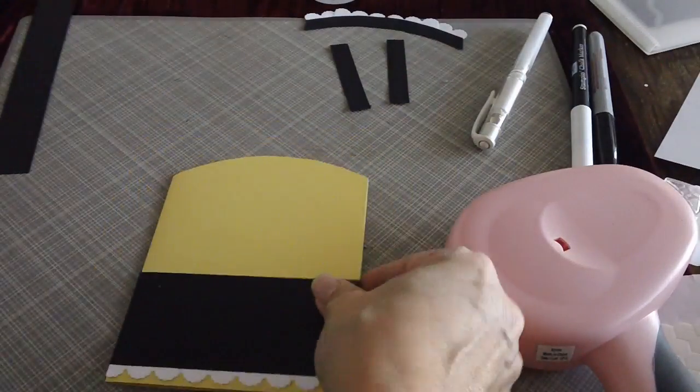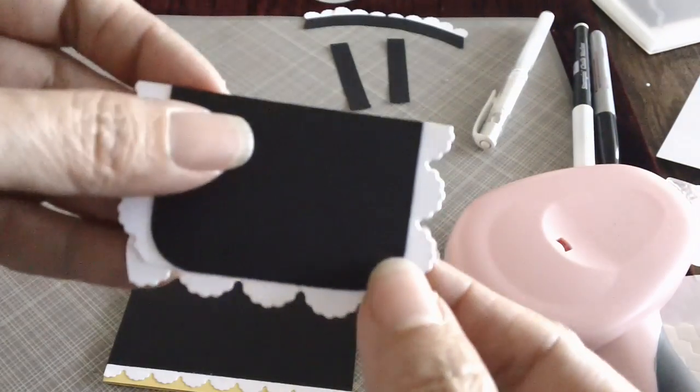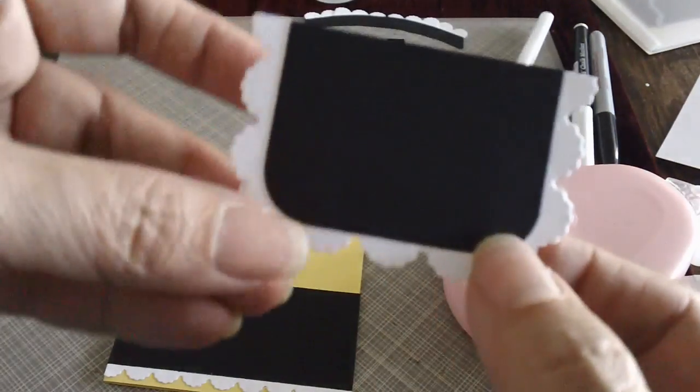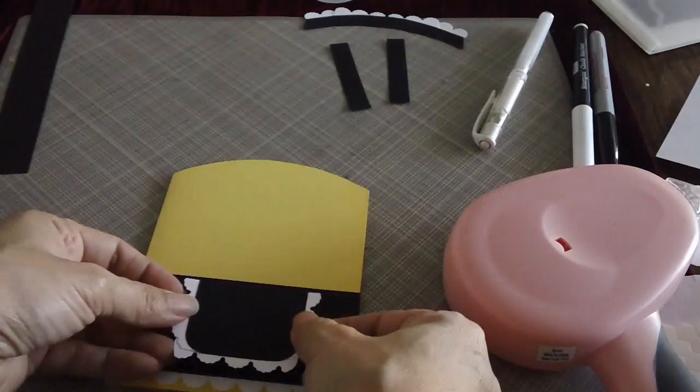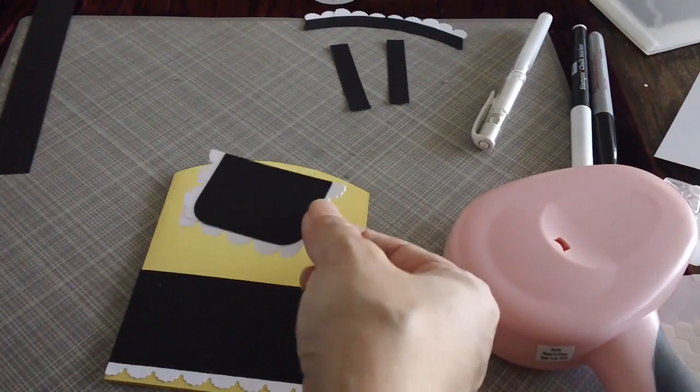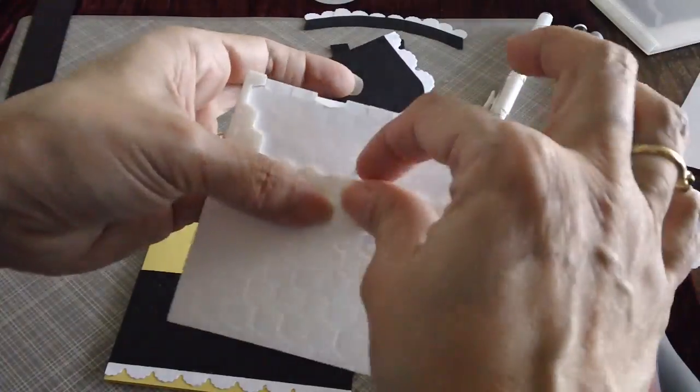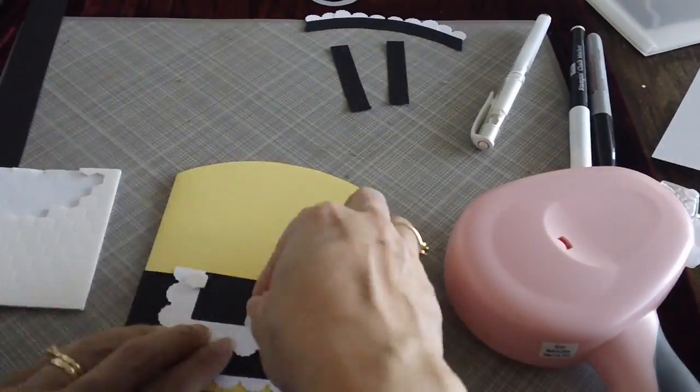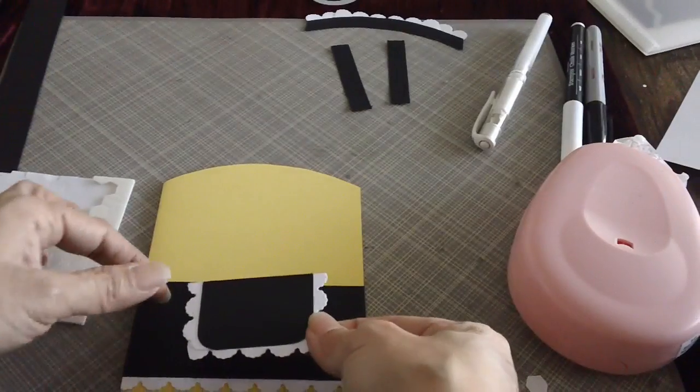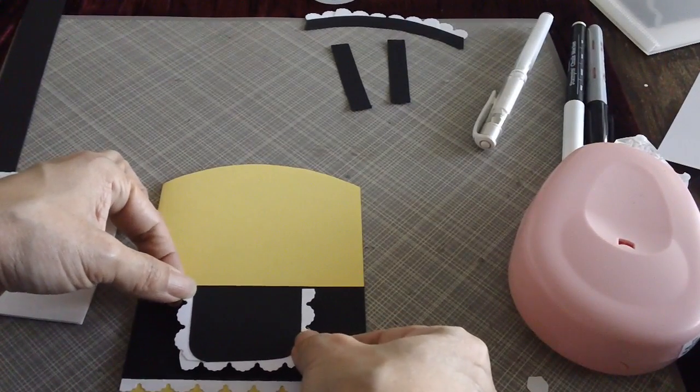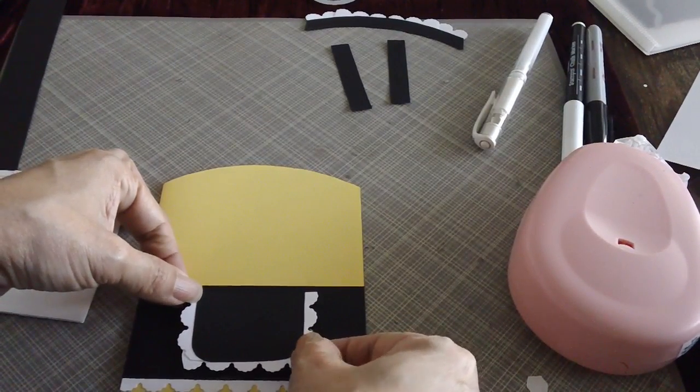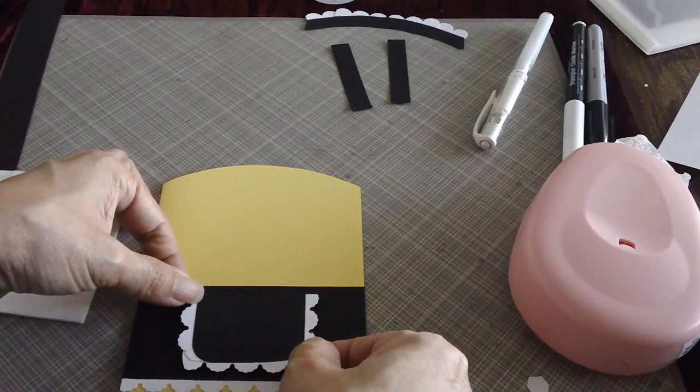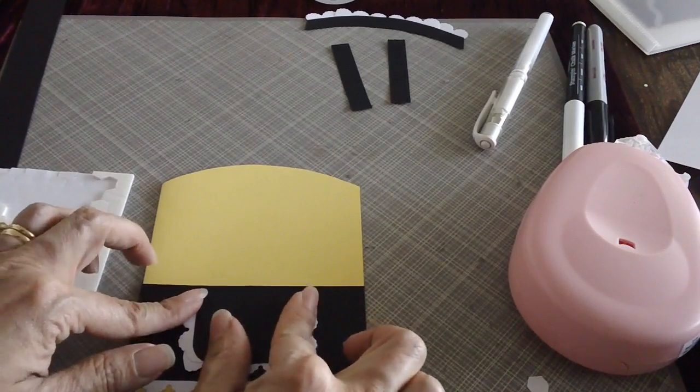And then of course, for the pocket, I just use my corner rounder to just round the edges over here because this is the pocket. And we will use our dimensional. So we will just adhere that right in the middle. Like so.